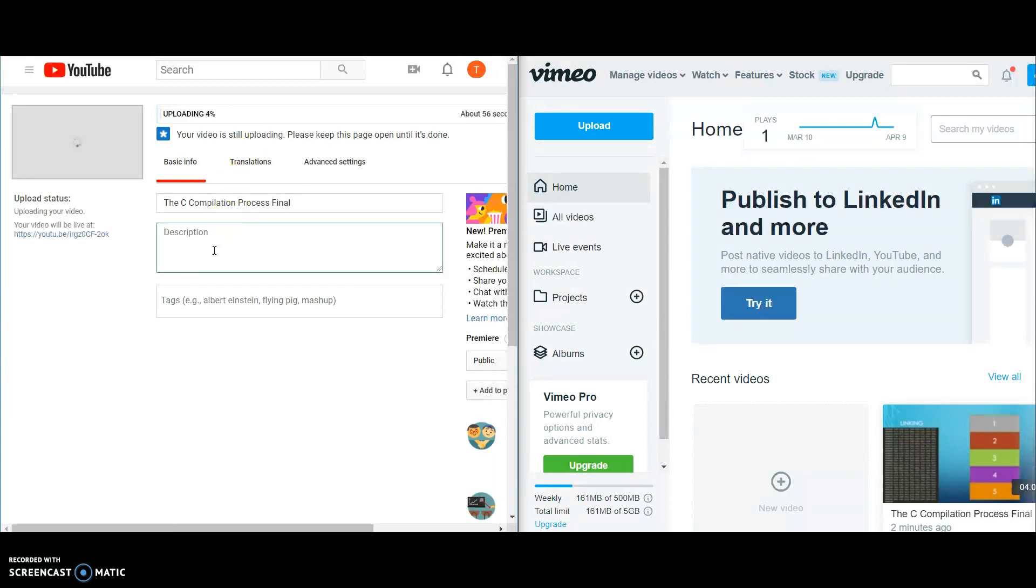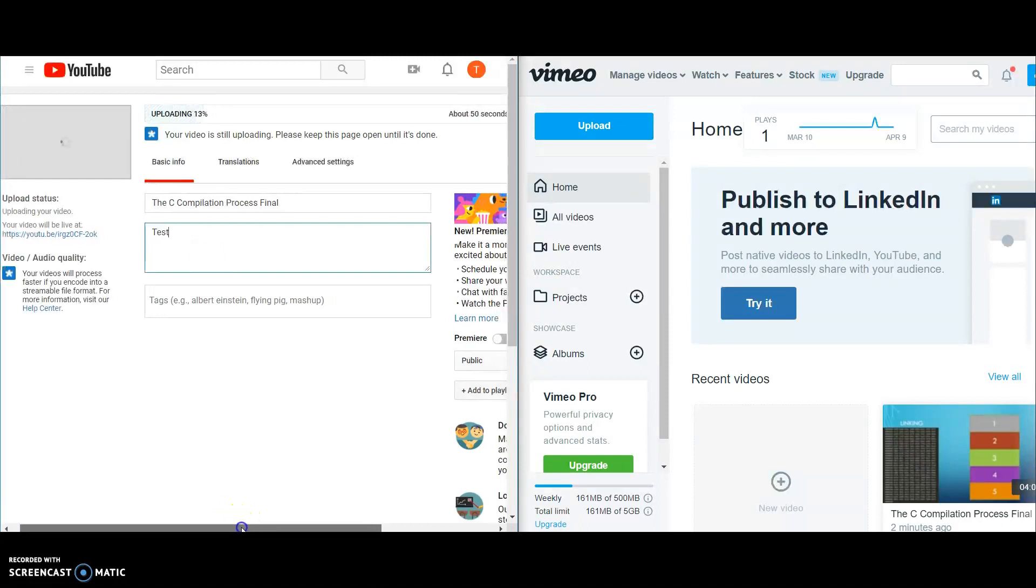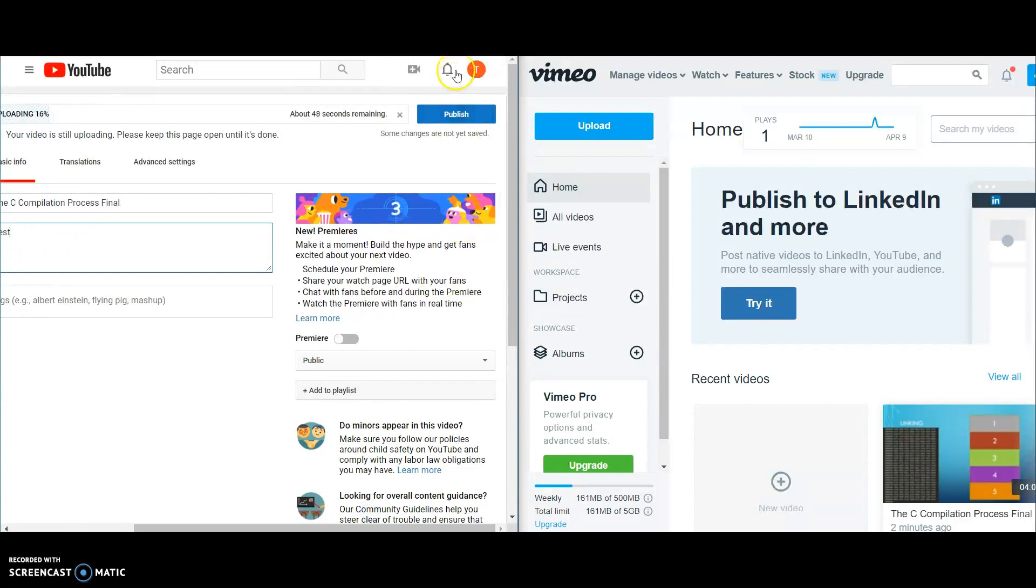While that's uploading, all you need to do after it's done is hit publish.